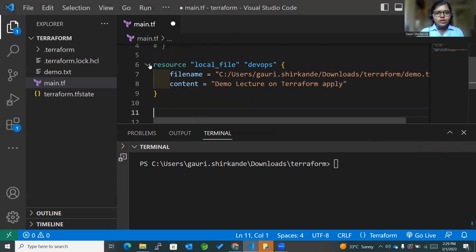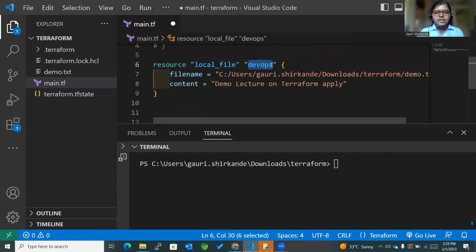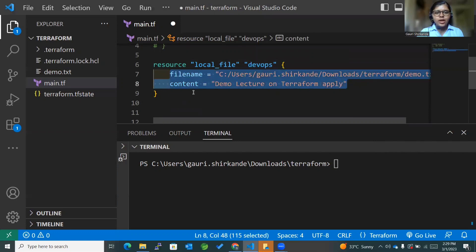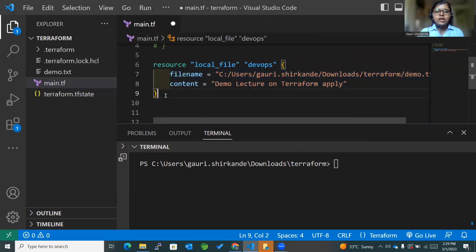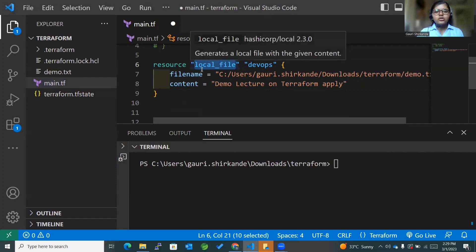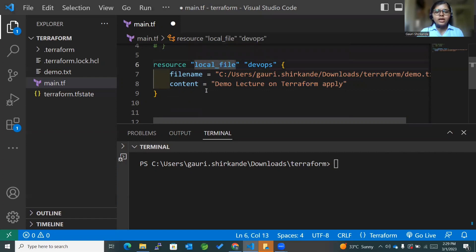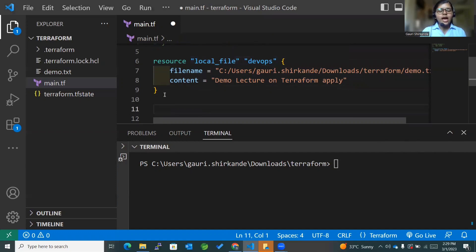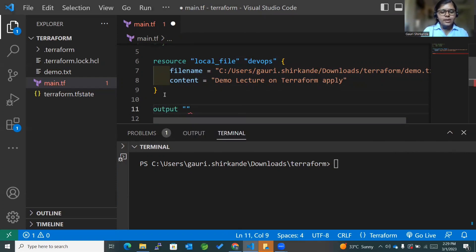You can see that we have already created a resource which is of type local_file with 'devops' as its identifier, and these are the values we have inputted. What we want to show on the command line is that we have created a local file, so we want to display the contents of this local file. To do that, I'll first create a block for output and then mention the identifier.